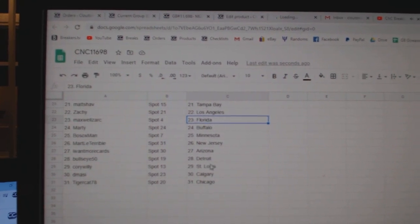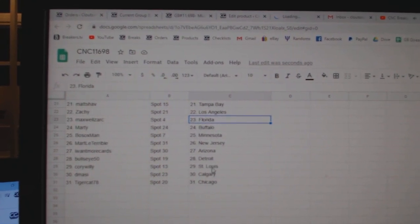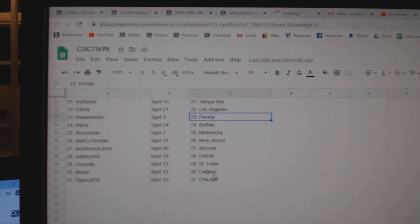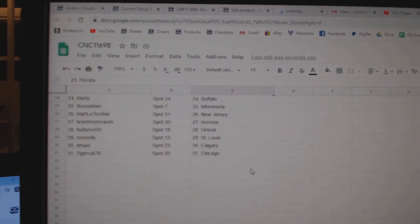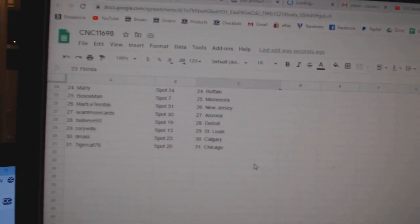I Want More Cards Arizona, Bullseye Detroit, Court Willie has St. Louis, D. Massey Calgary, and Tigercats Chicago.